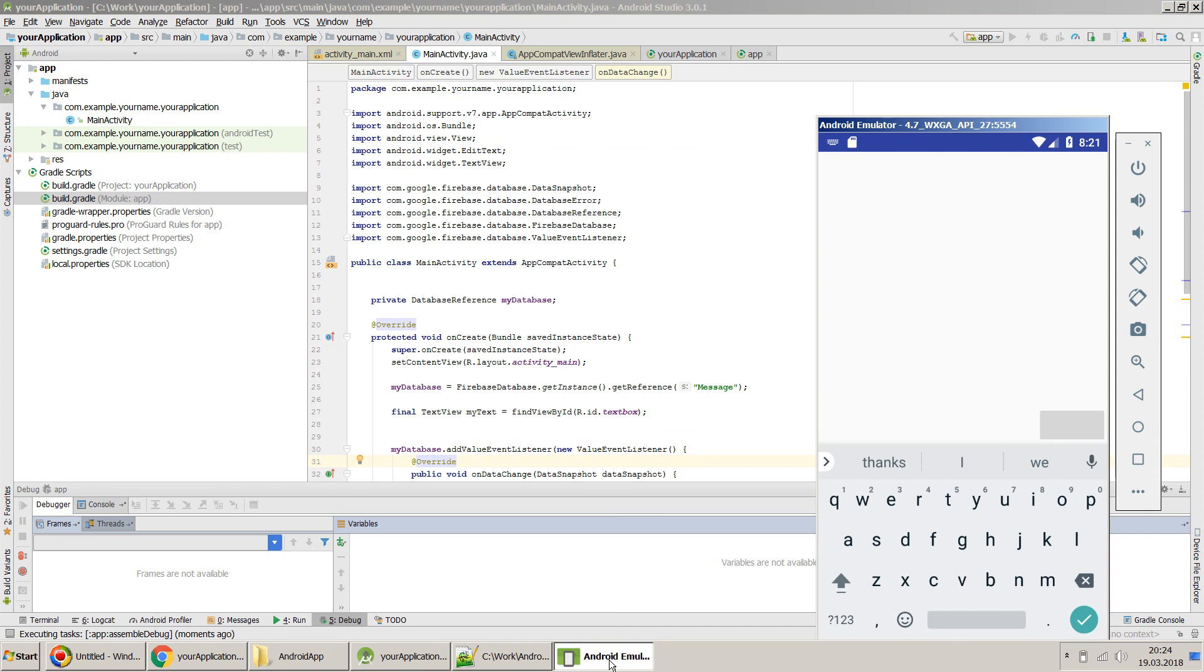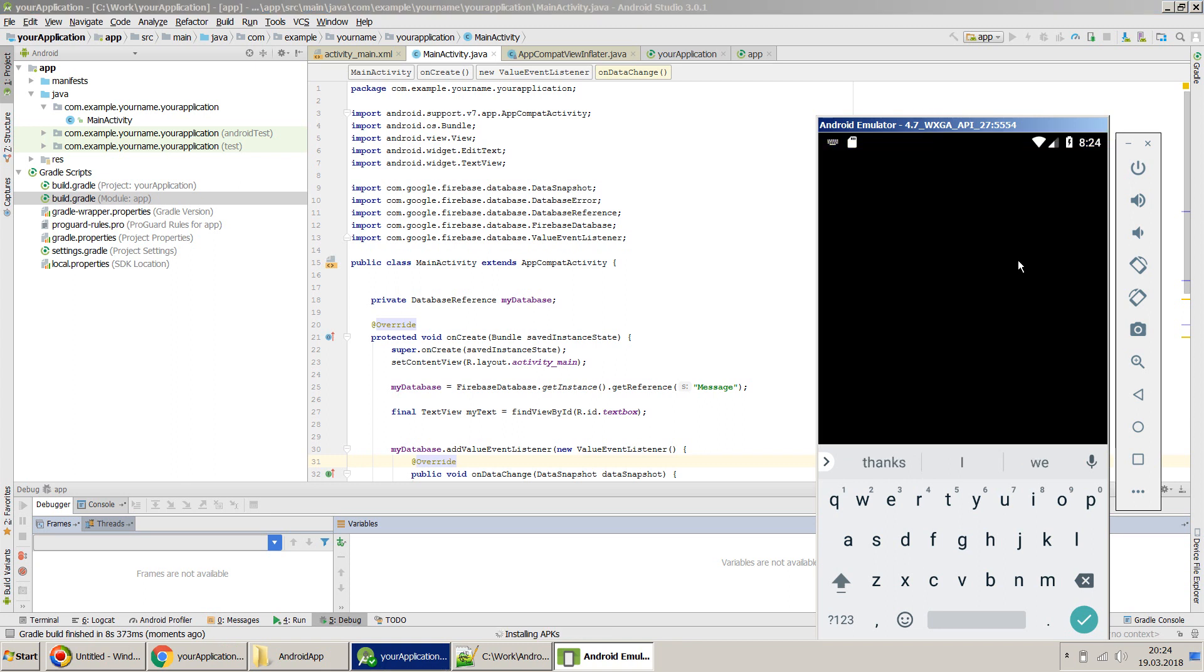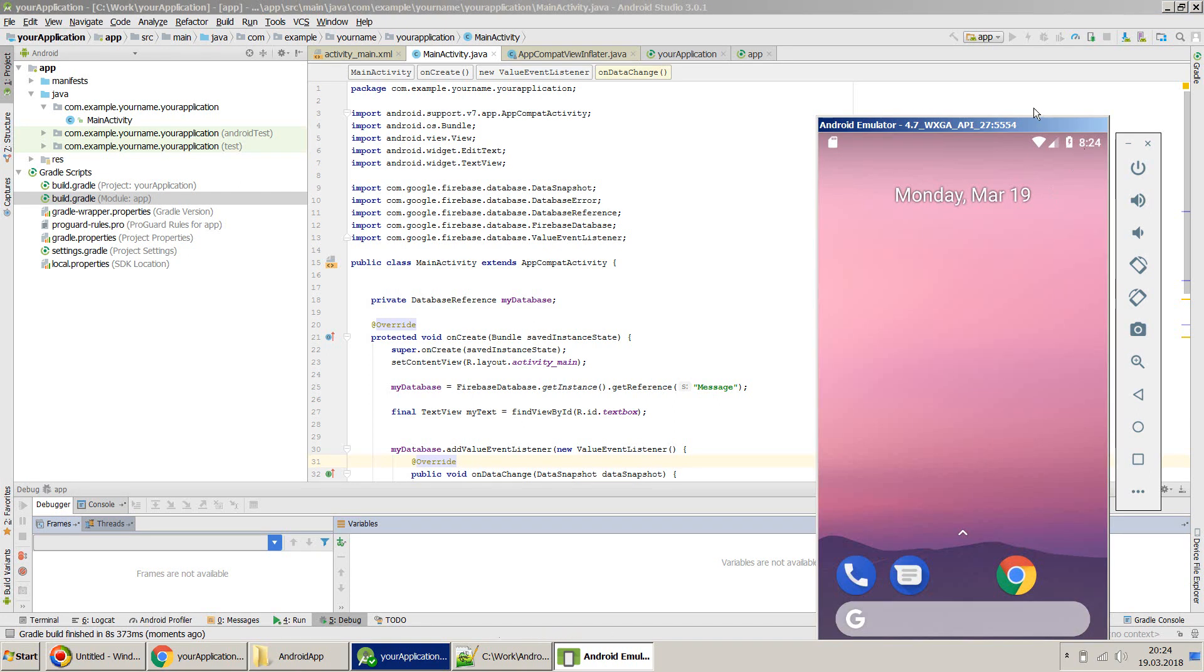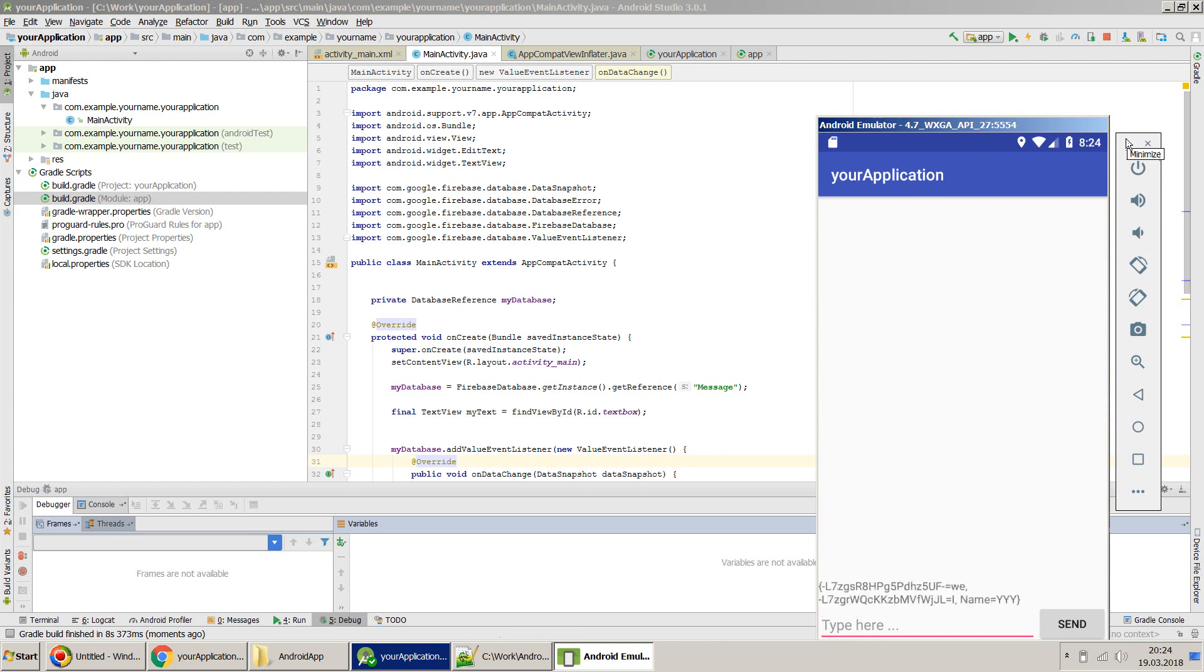Once you're done and satisfied with your app and want to quickly build an APK and install it on your local Android phone, the process is very simple.